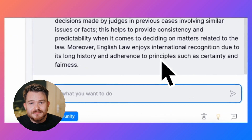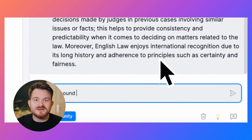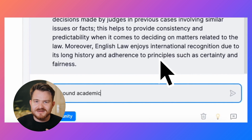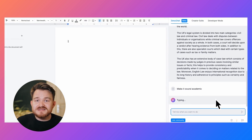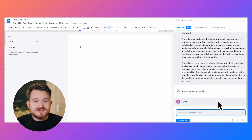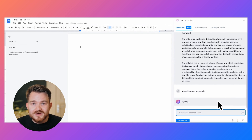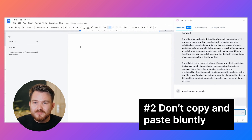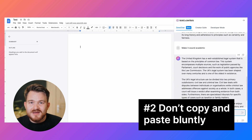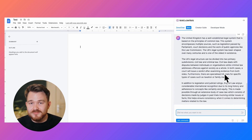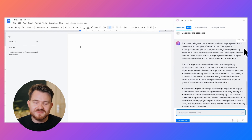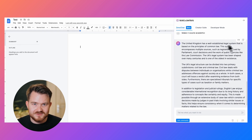In the next step, I can also collaborate with Xeno to make it sound more academic. This leads to the second mistake I see people do: don't copy and paste everything bluntly. If you just copy and paste everything, it is not going to help you or the scientific community.